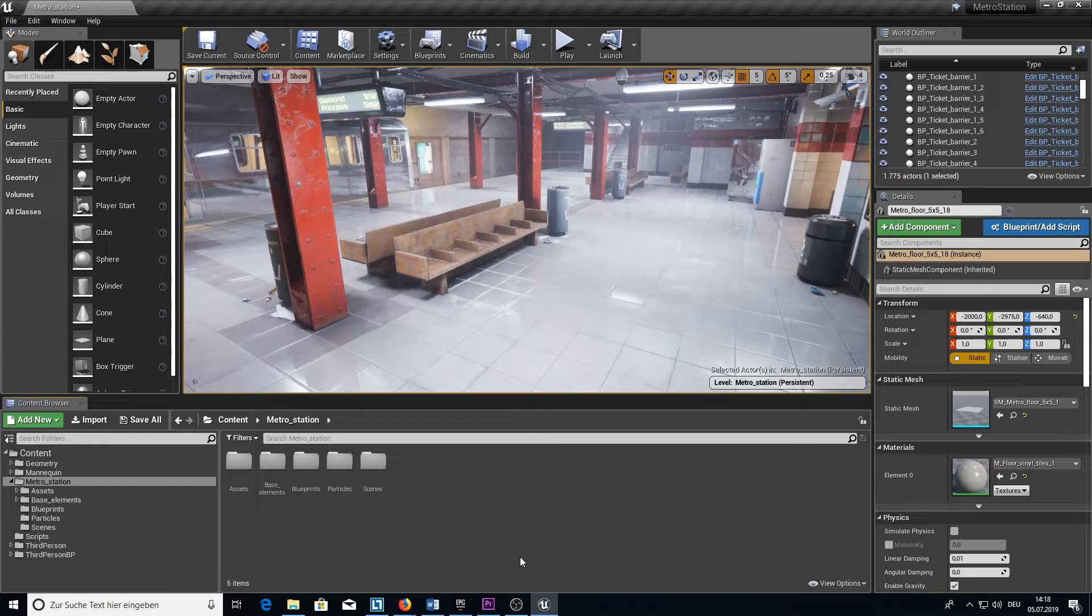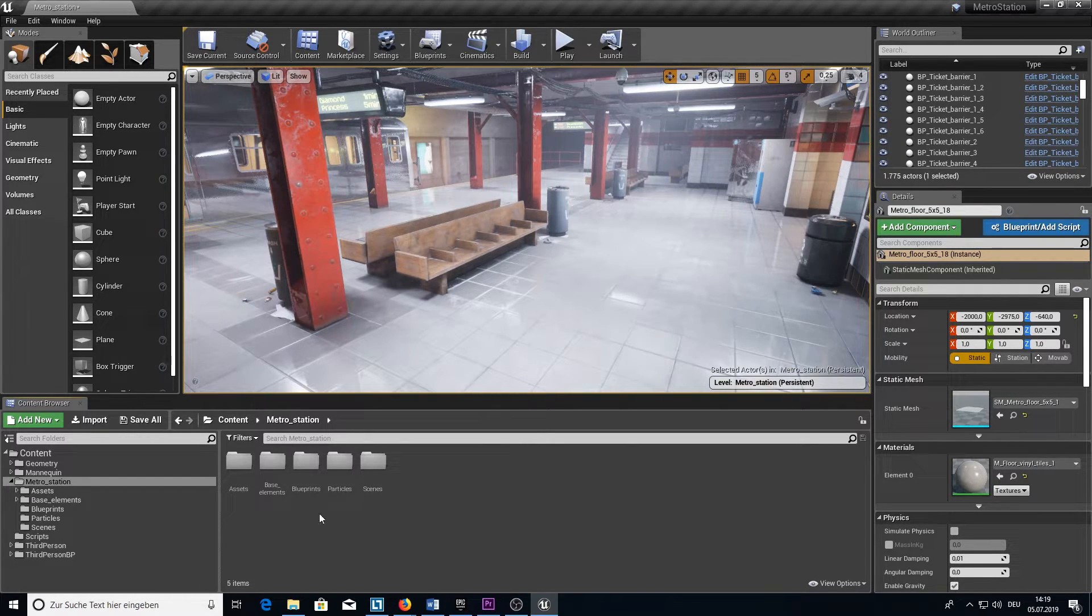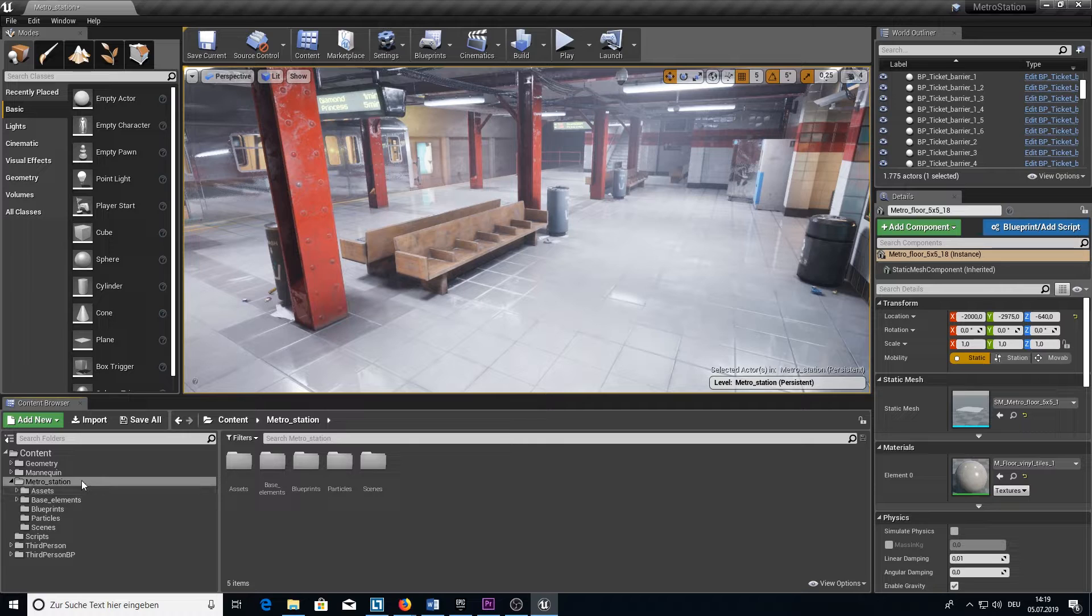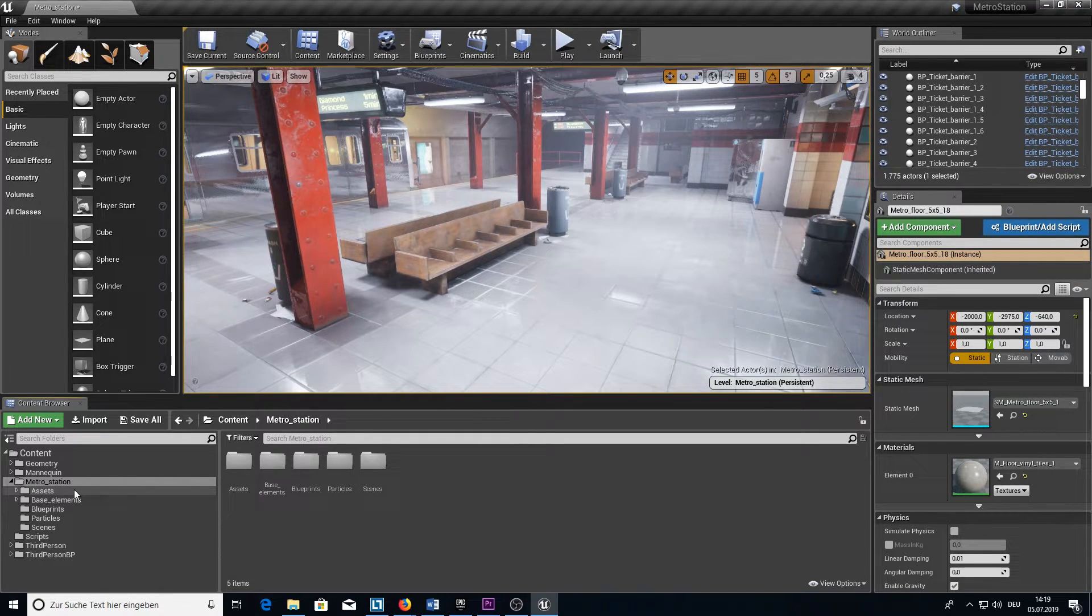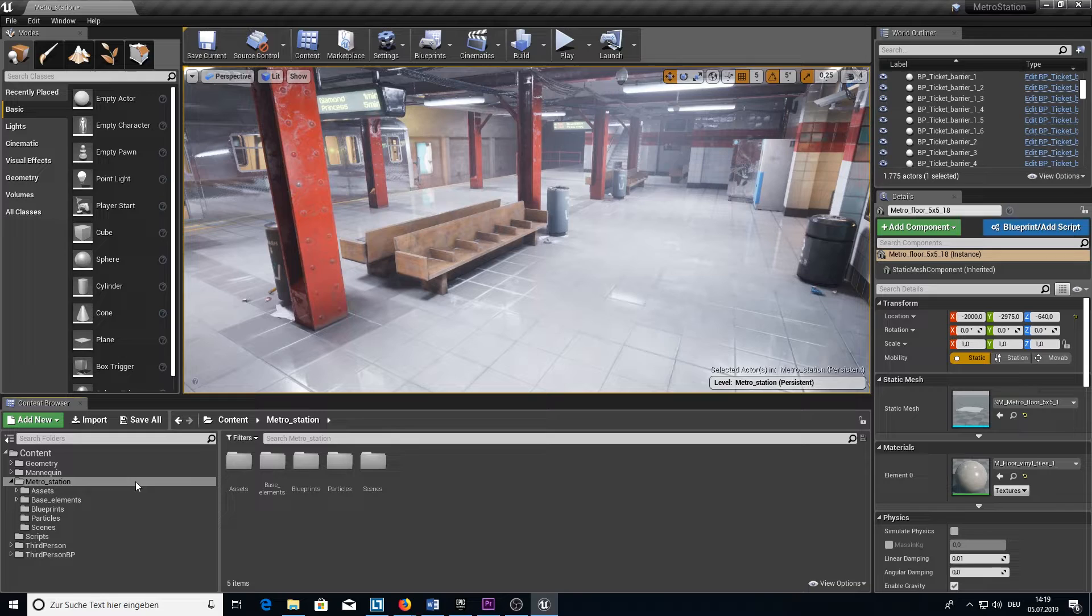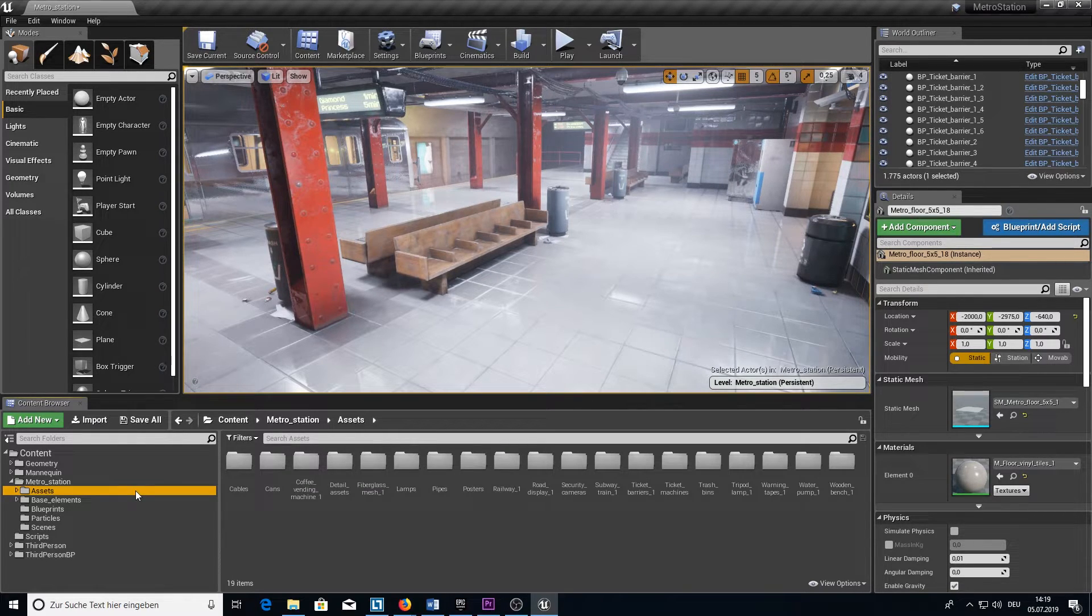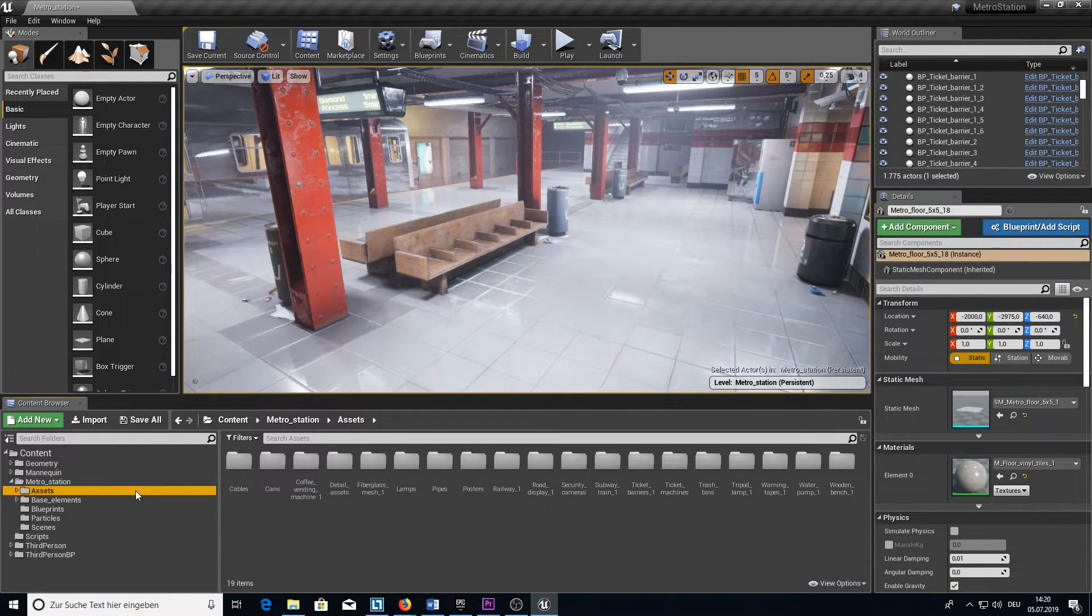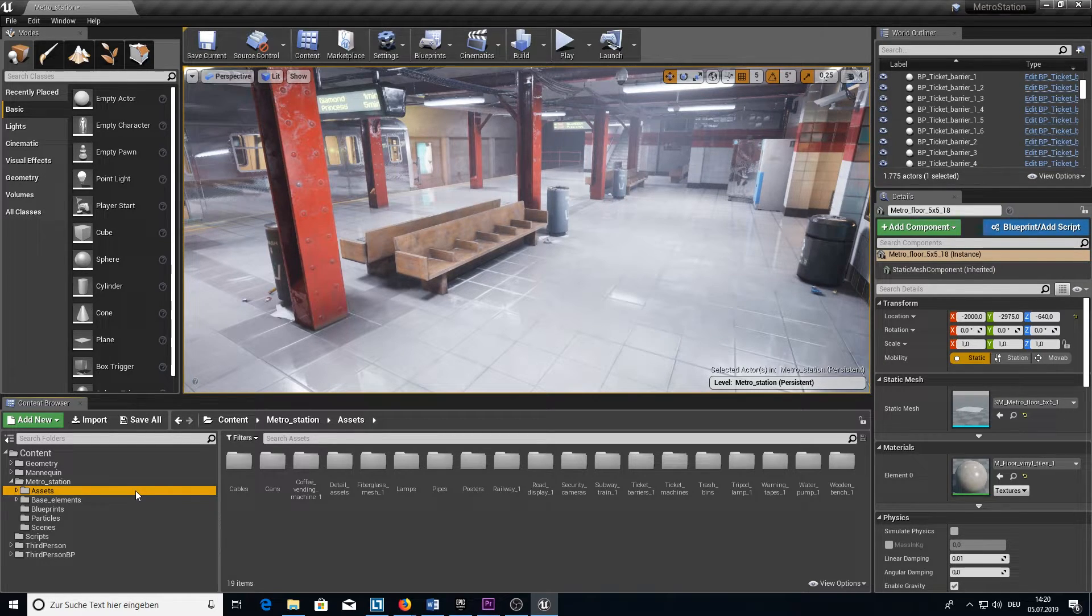And now let's take a look at the folder structure. When you add the asset to your project, you will get the Metro Station folder where everything from the Metro Station Kit is inside. The first folder is the Assets folder. Inside the Assets folder we have all the meshes like the train, the lamps, or anything else you saw in the video.